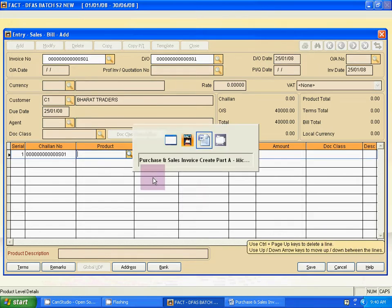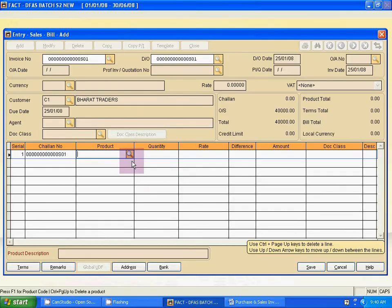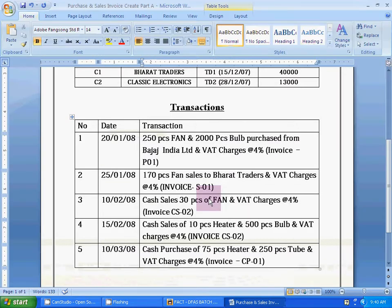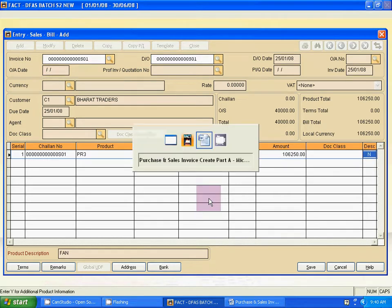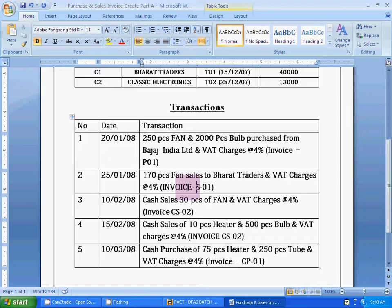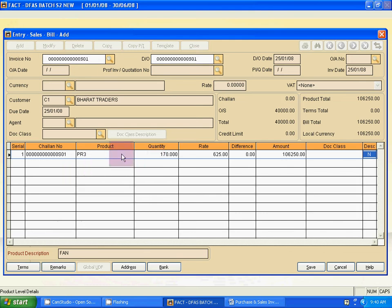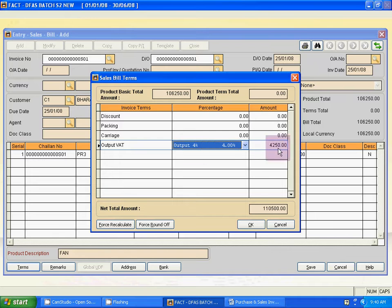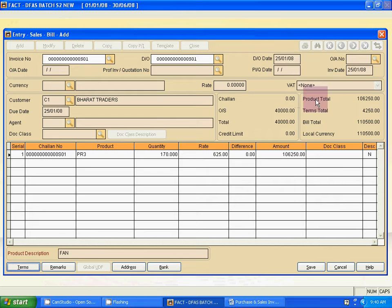Use Tab to go to product details. Select fan, quantity 170 pieces. Click the magnifying icon, select fan, click OK. The rate is automatically detected. There is a single item — fan — in this invoice. For terms, Varath Traders has 4% VAT. Click Terms, then select Output VAT 4%. VAT is calculated automatically — 4250. Click OK.